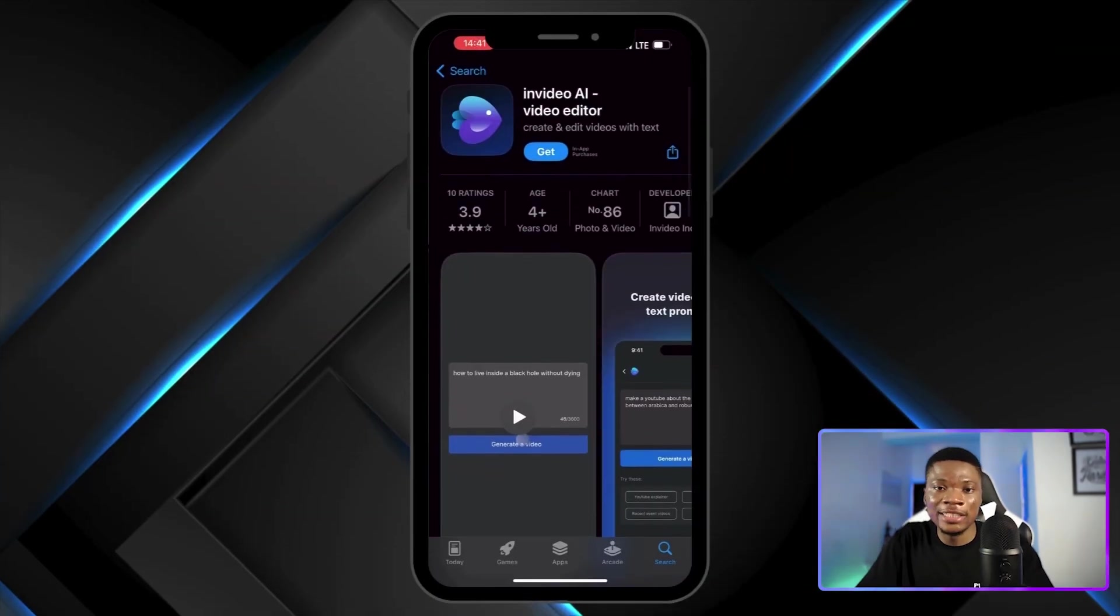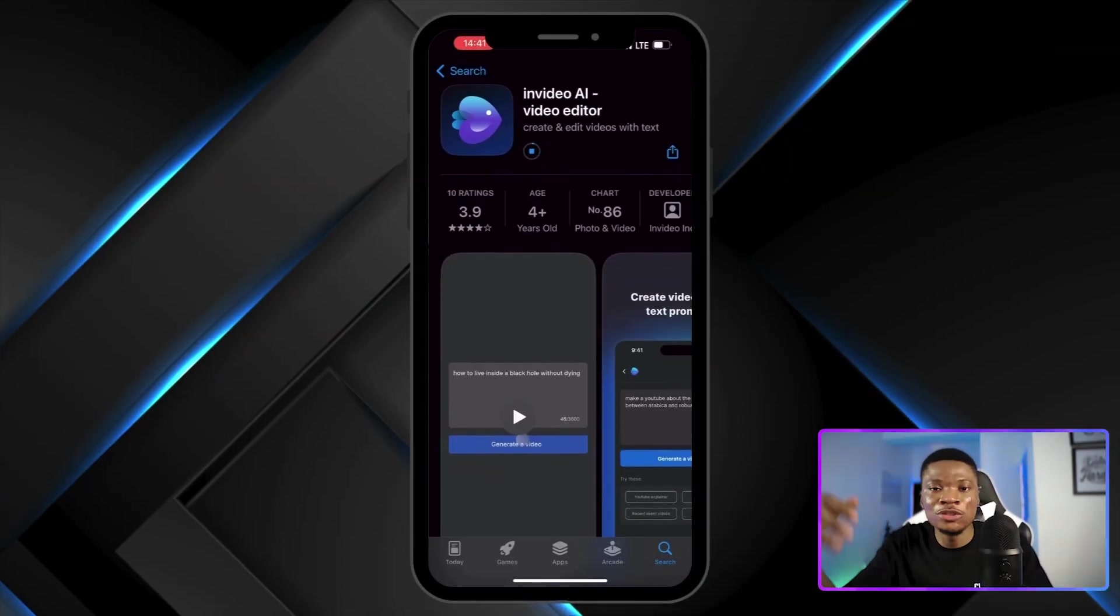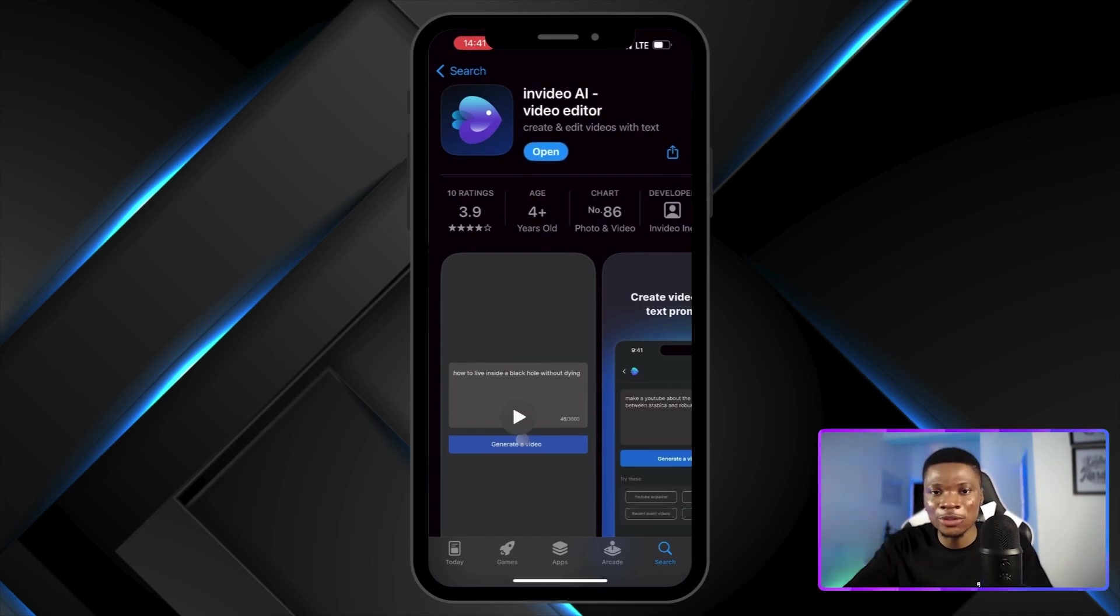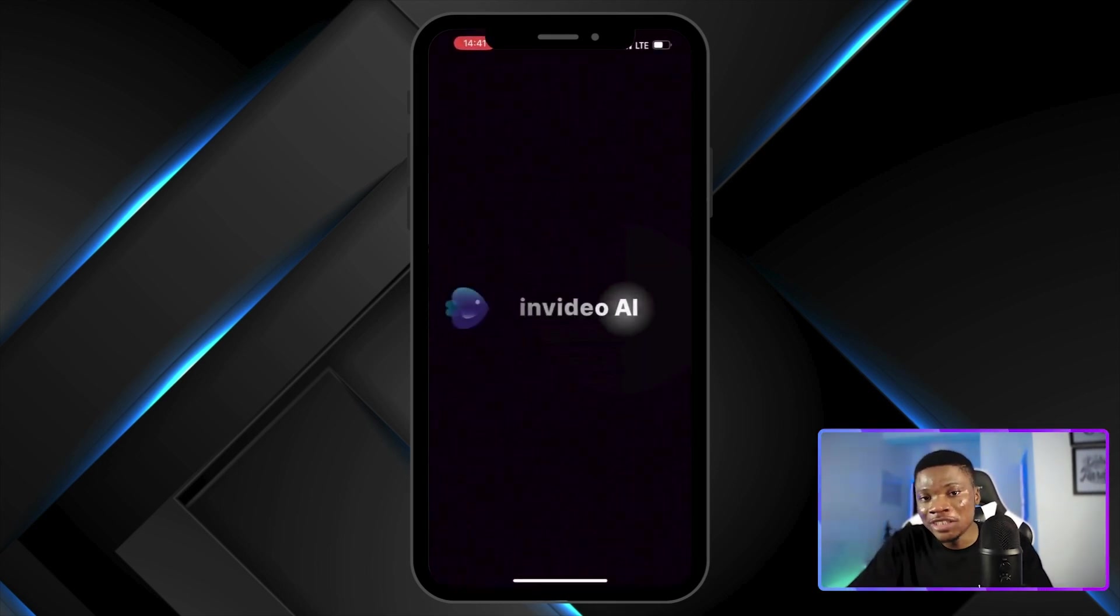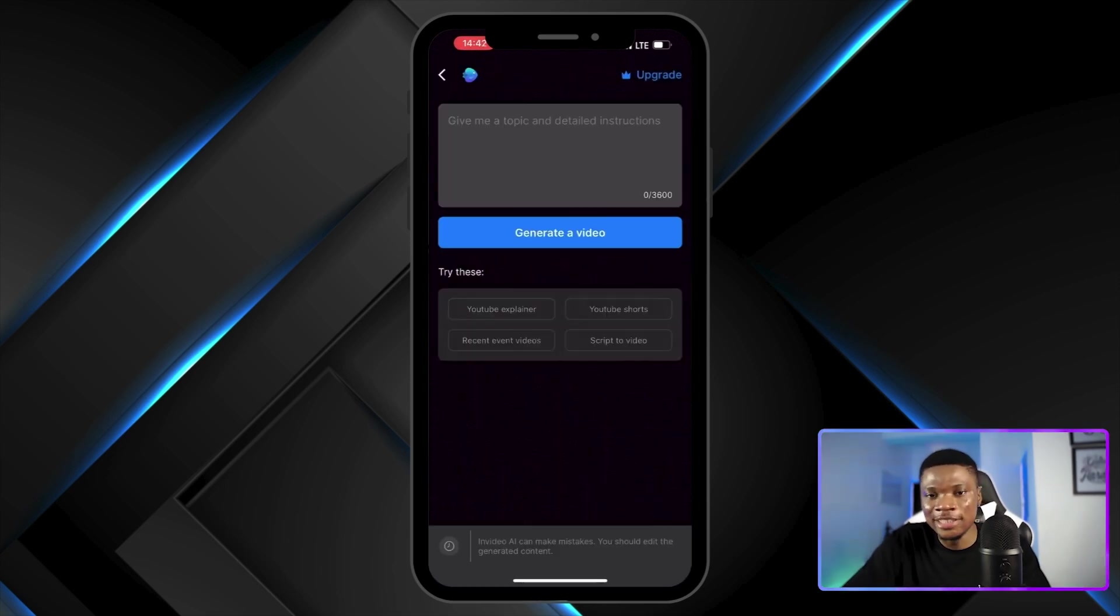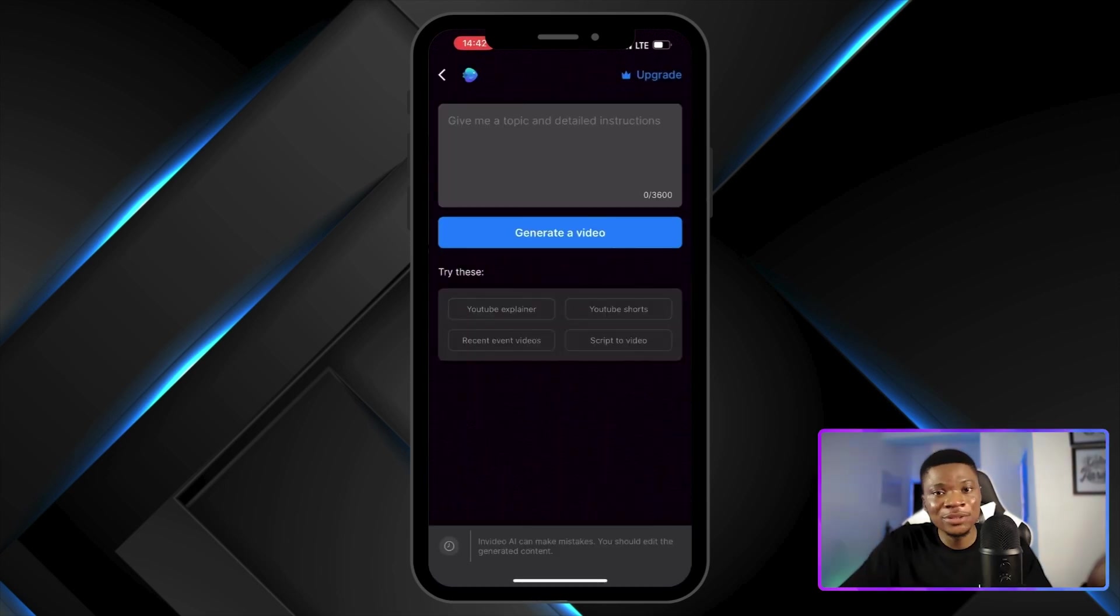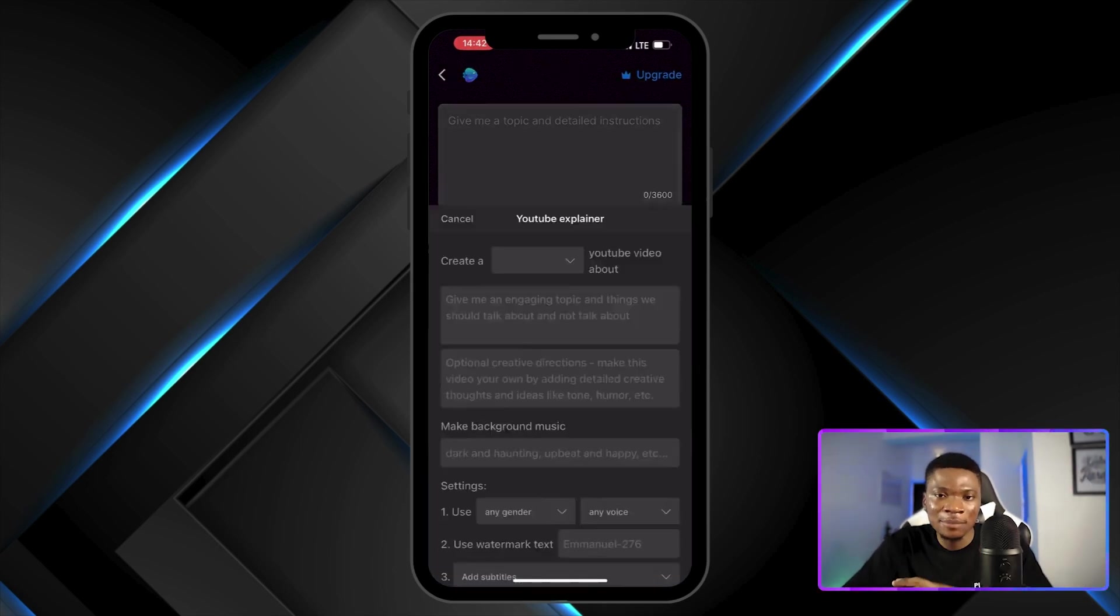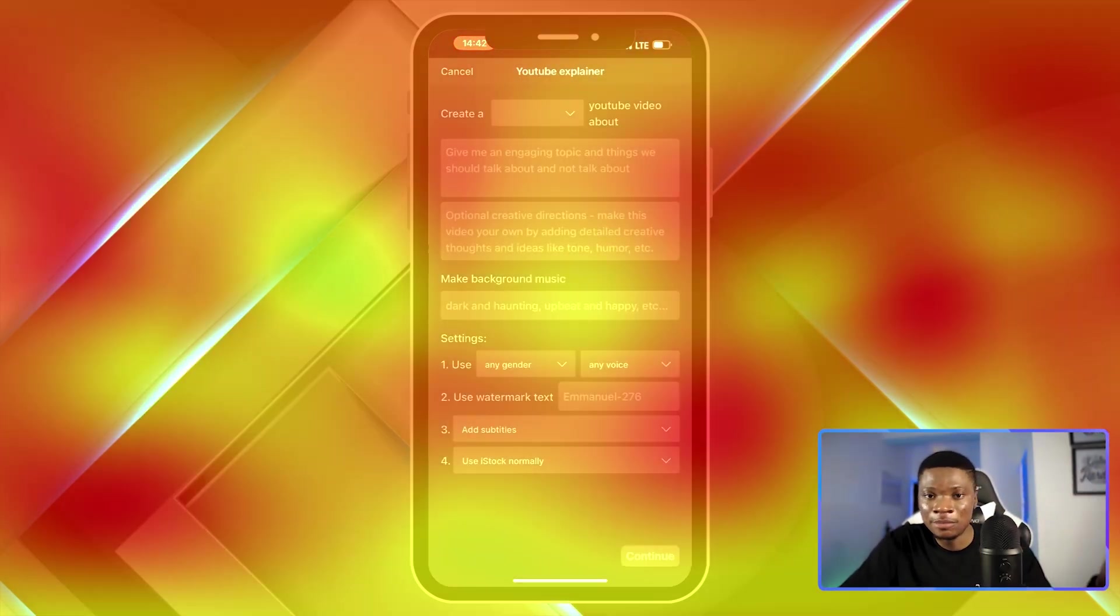And let me also mention that if you're an iPhone user, you have the option to install the InVideo AI app from your app store. And then that will give you a more convenient way to create your videos. The process is still the same as what we've seen here. And the good thing is you can access all your videos either from the app or from the web.